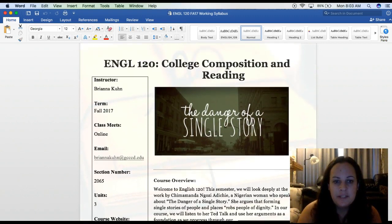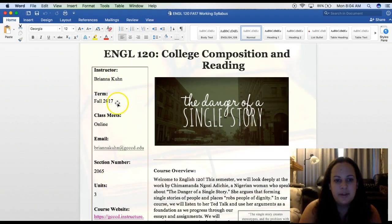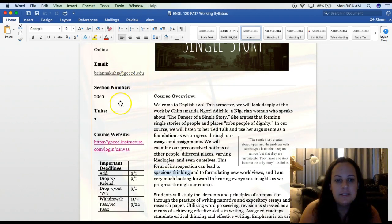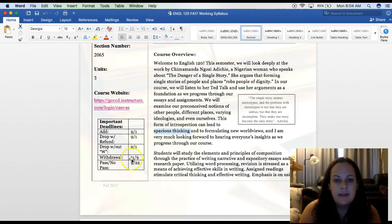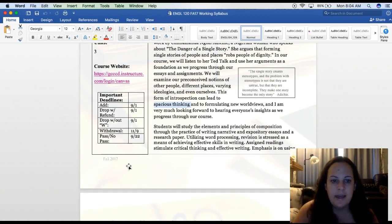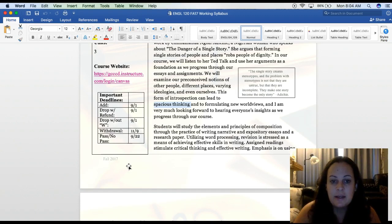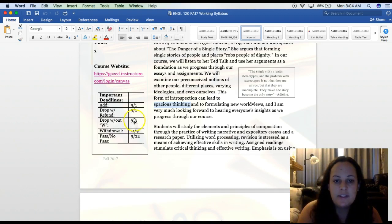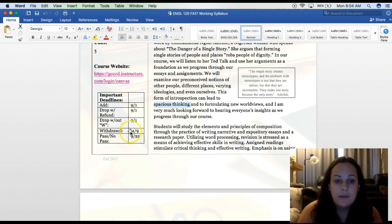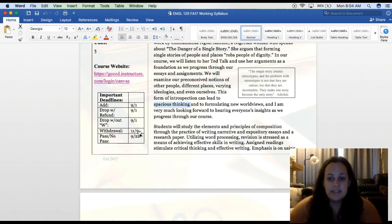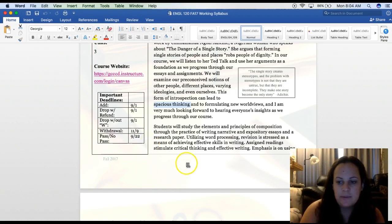We can go over some important information on the left side of our syllabus. My name is Brianna Kuhn, this is Fall 2017, and here is my email address, section number, units, our course website, and some important deadlines. The add, drop, and drop without a W deadline is September 1st. If you drop between September 1st and November 9th, your grade on your transcript will be a W. The withdrawal deadline is November 9th — if you do not drop the class before that deadline, your grade will become an F. The pass/no pass option deadline is September 22nd.